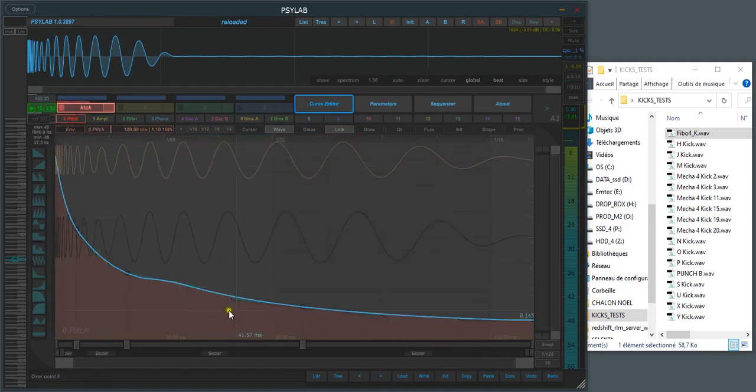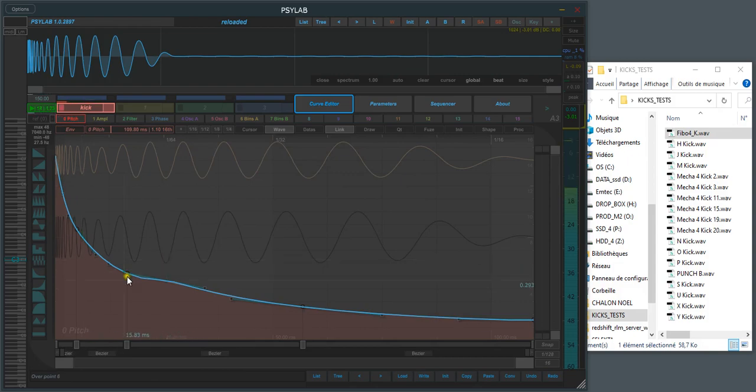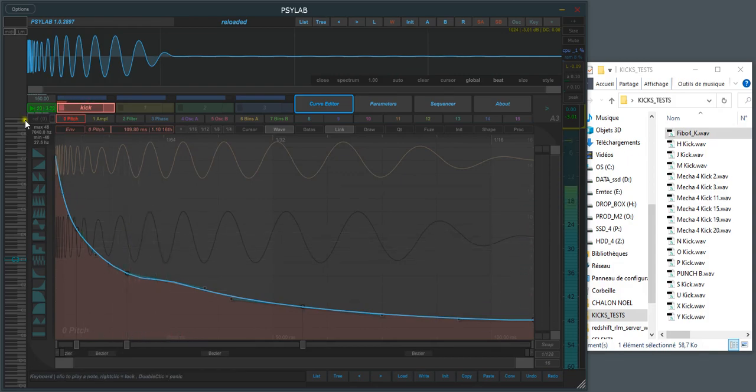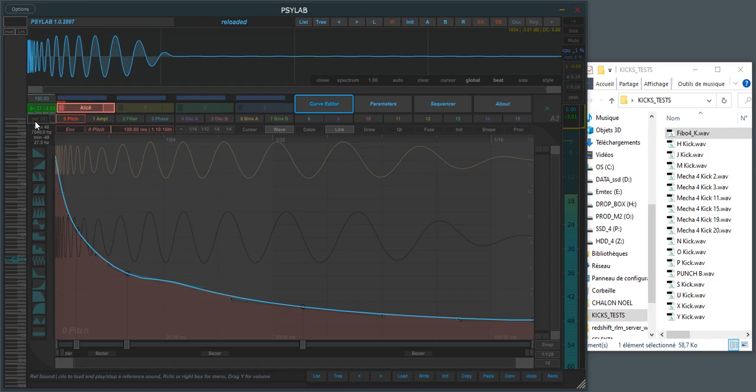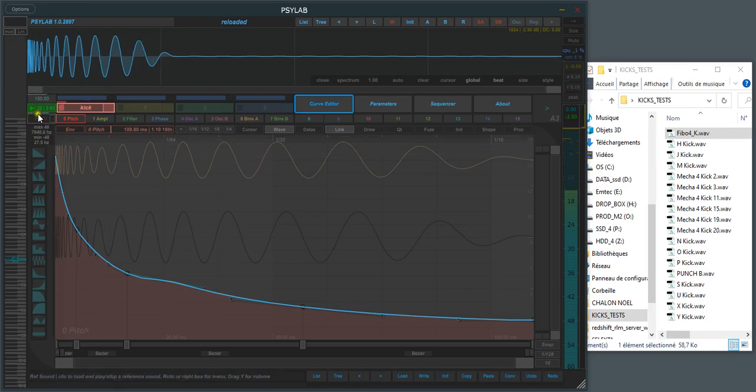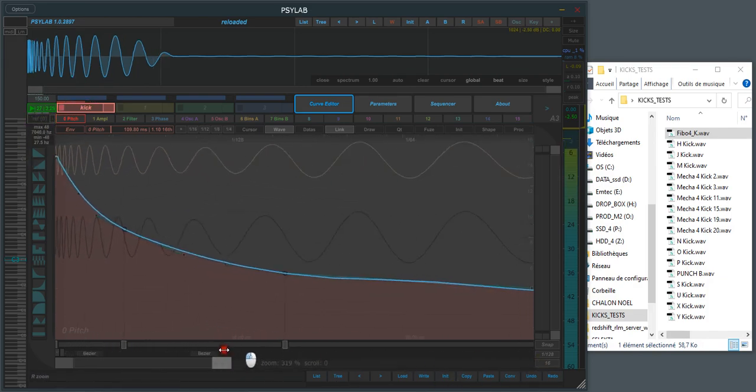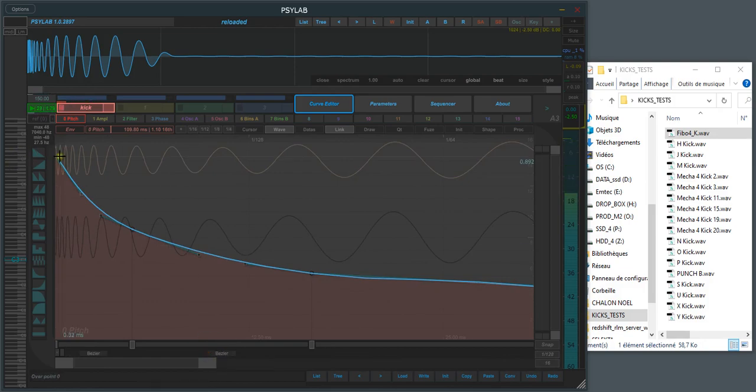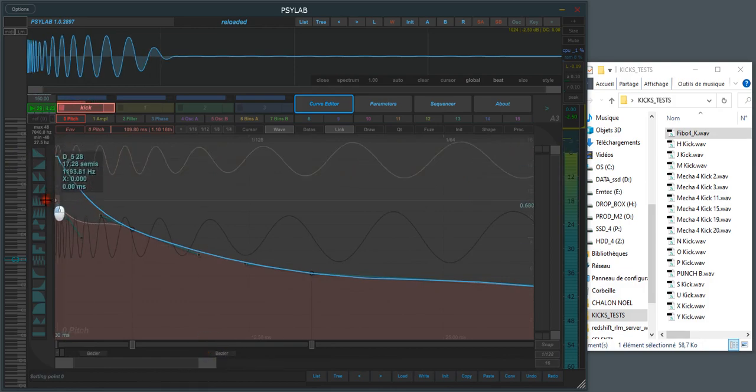It will automatically make a bezier curve that matches, and then we can try to compare. The reference file is on—this is the cloned version. So it's quite close and we can still tweak as we want.